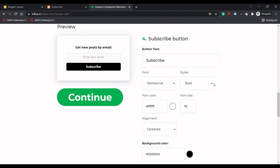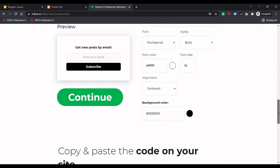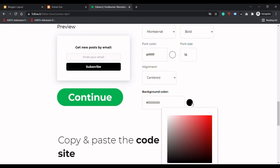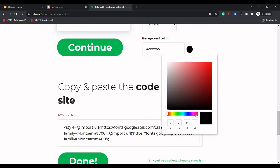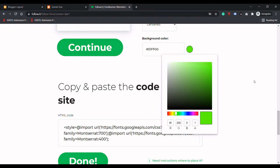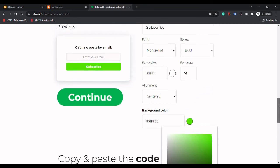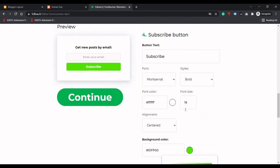Next is the subscribe button option. Here you can customize the button text, font color, font style, and alignment - whether you want it left, right, or center. You can also change the button color. I will select green for the button and black for the text.